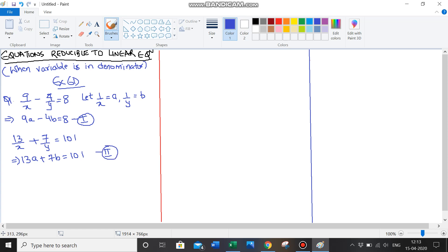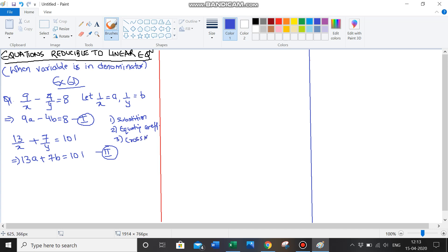Now that we have simple equations, we can solve them using any of the methods we've already learned. Method 1 was elimination by substitution. The second exercise was elimination by equating coefficients. The third exercise was cross multiplication. We can use whichever method we want, since the method is not specified in the question.